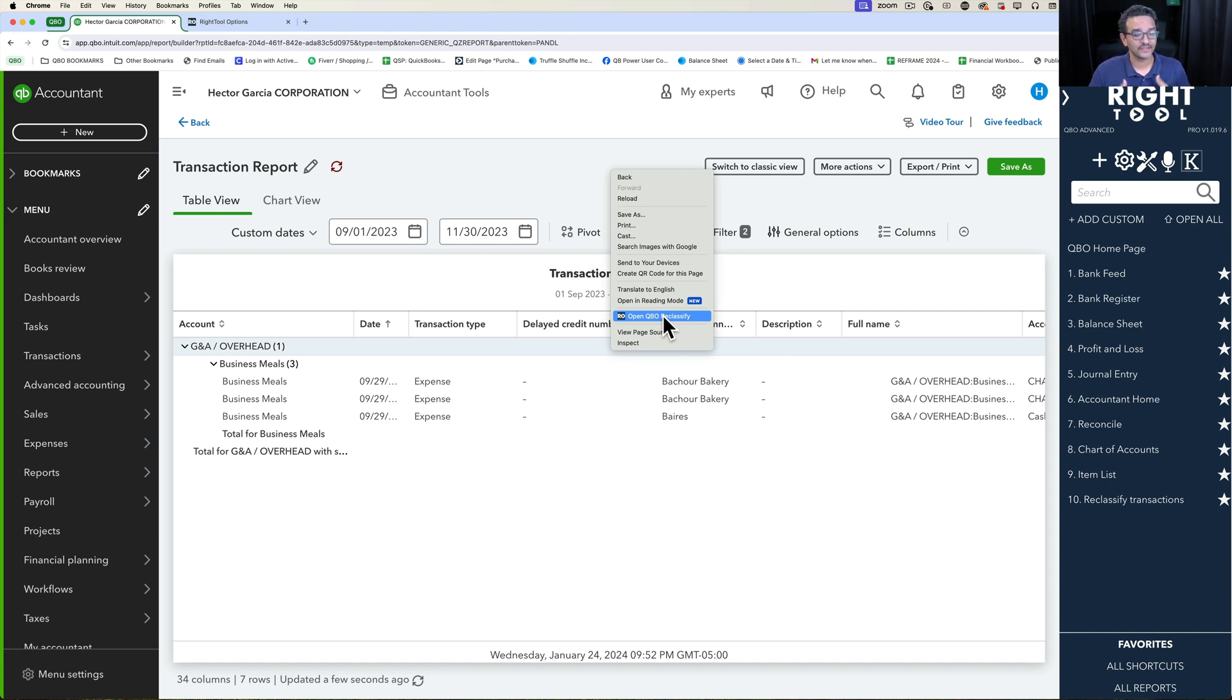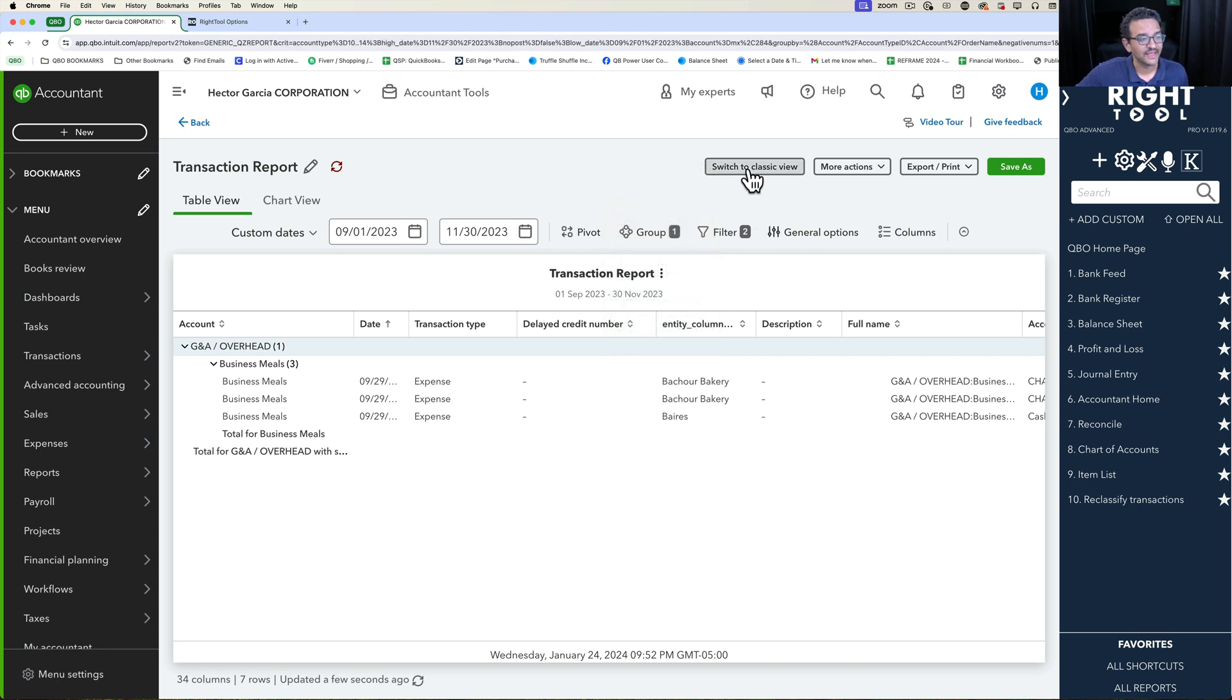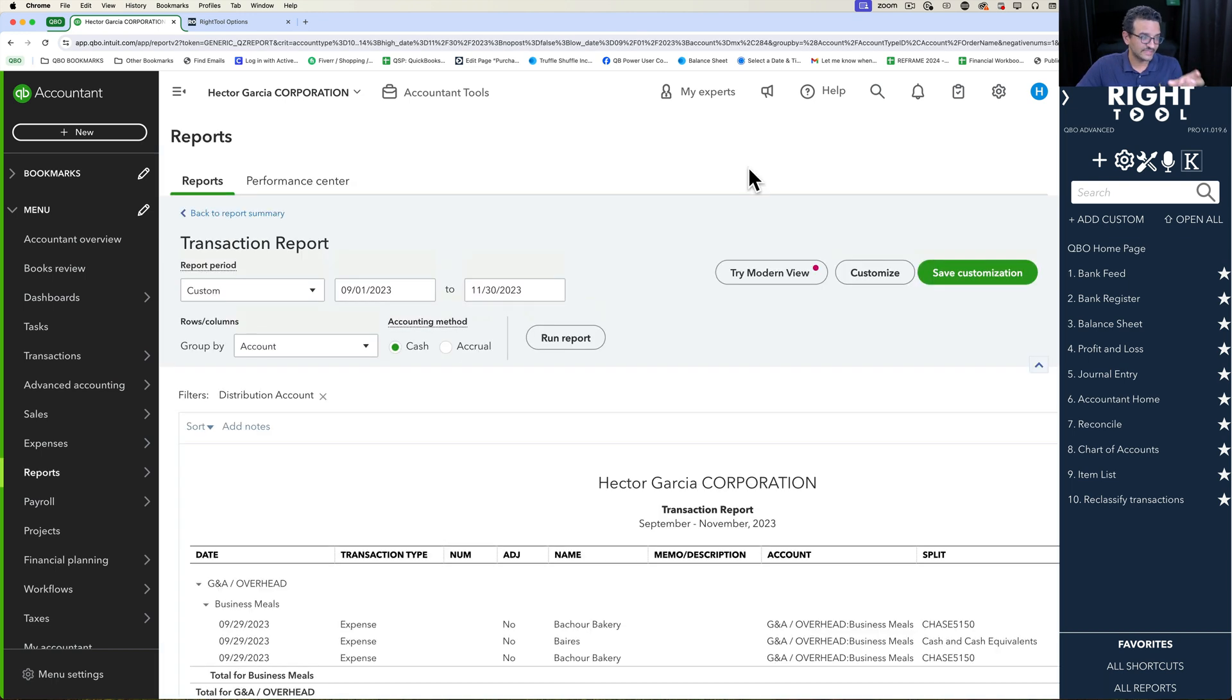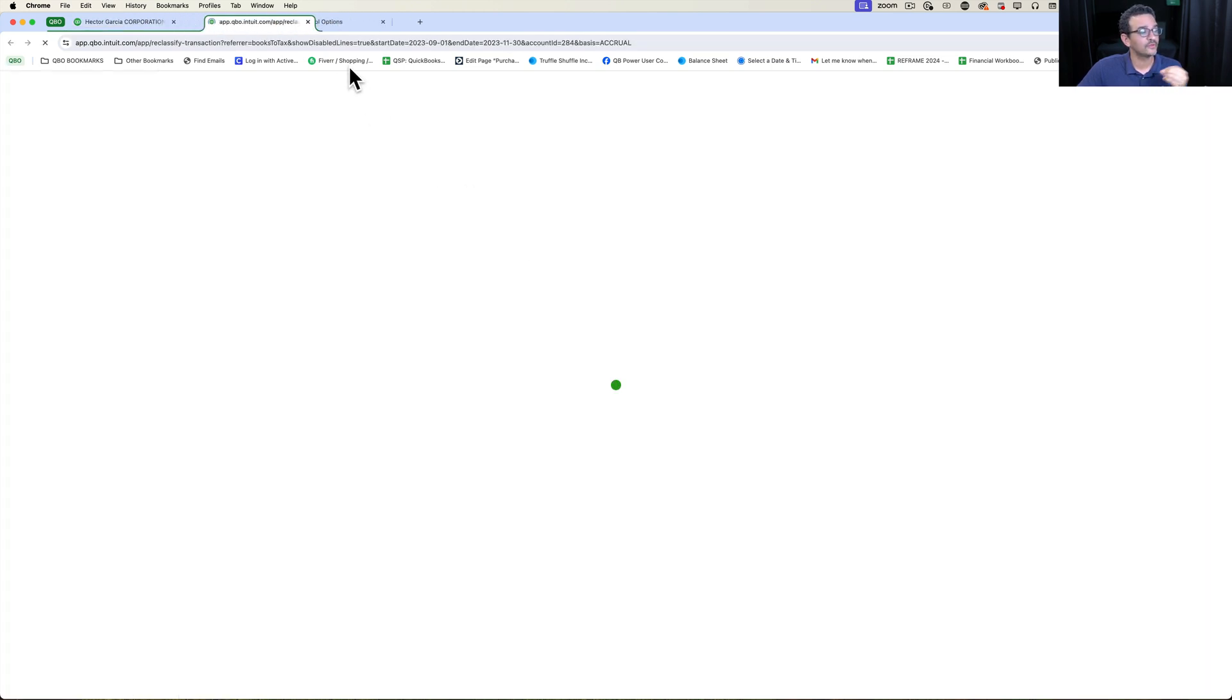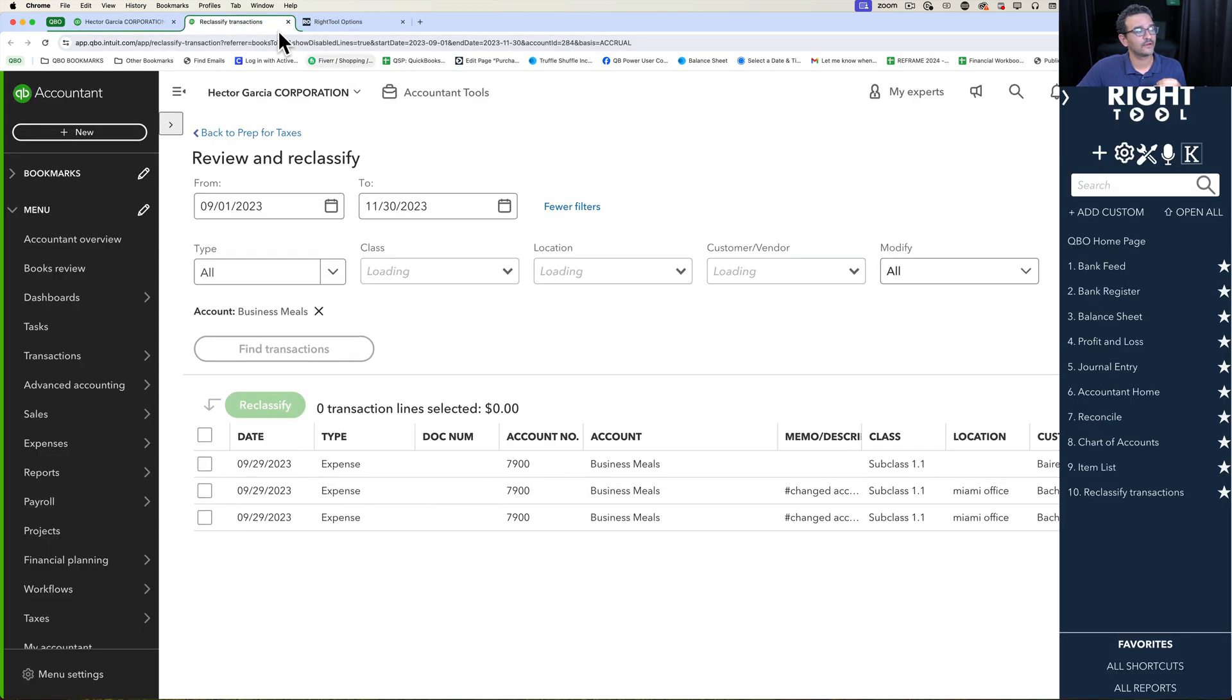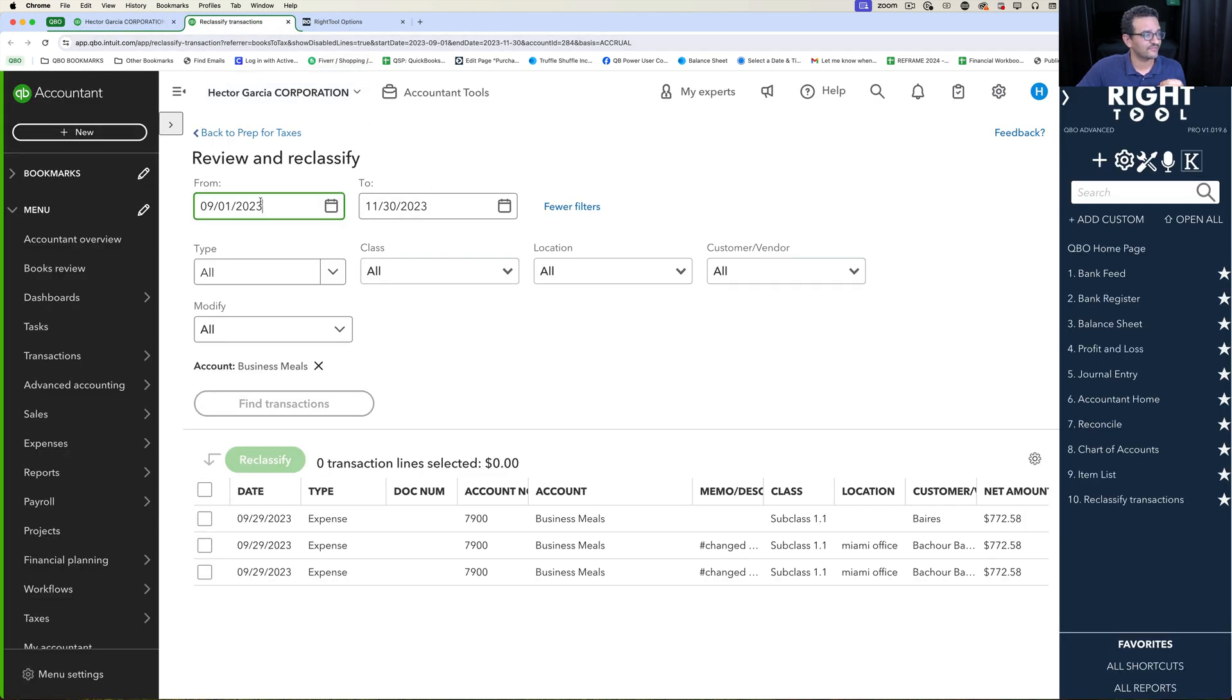However, the trick of this whole thing is to actually get to the specific filter. So you have to be on the classic view of the reports to be able to do that right click, go to QBO Reclassify and already have those filters pre-populated for you.